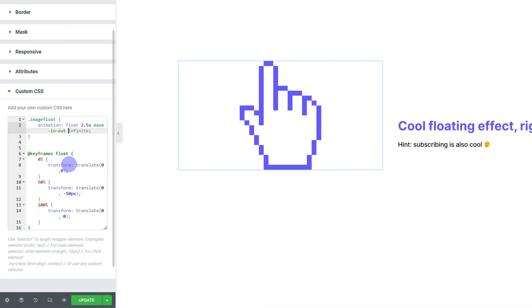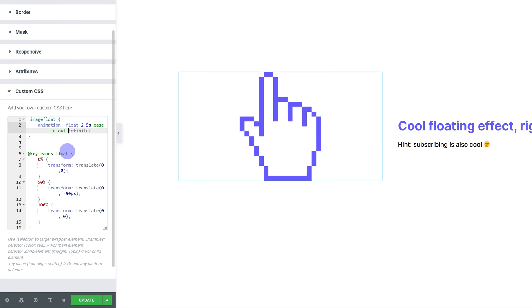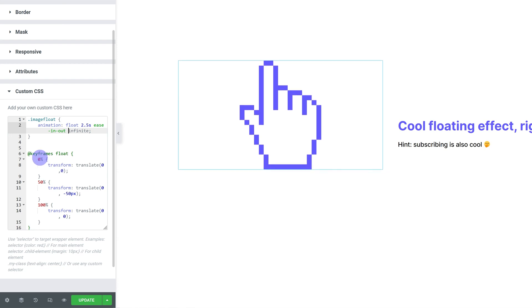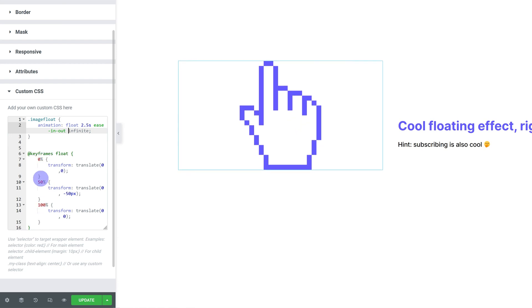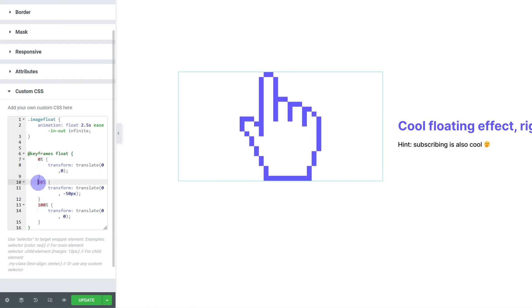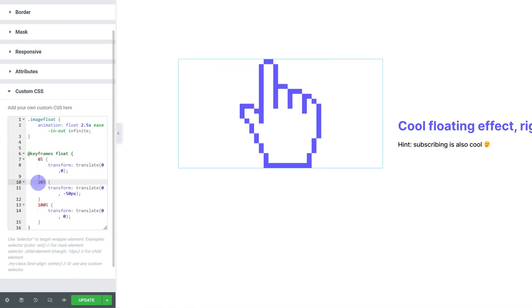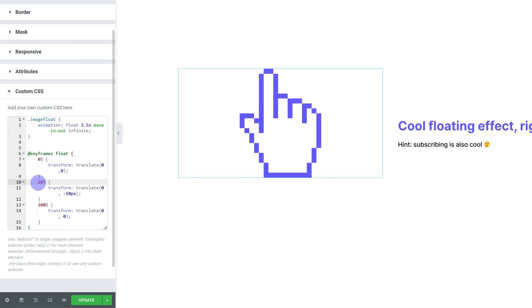You can change the actual movement by changing the keyframes. So instead of 0, 50, 100, we can go 0, 20, 100. And you can see how the effect changes.